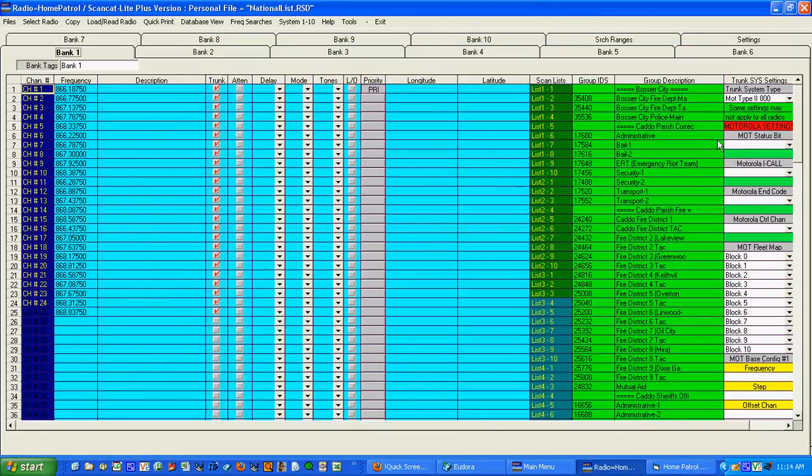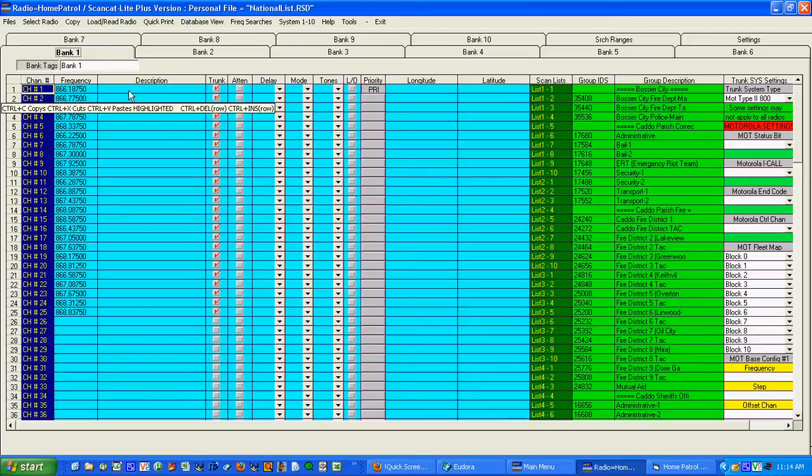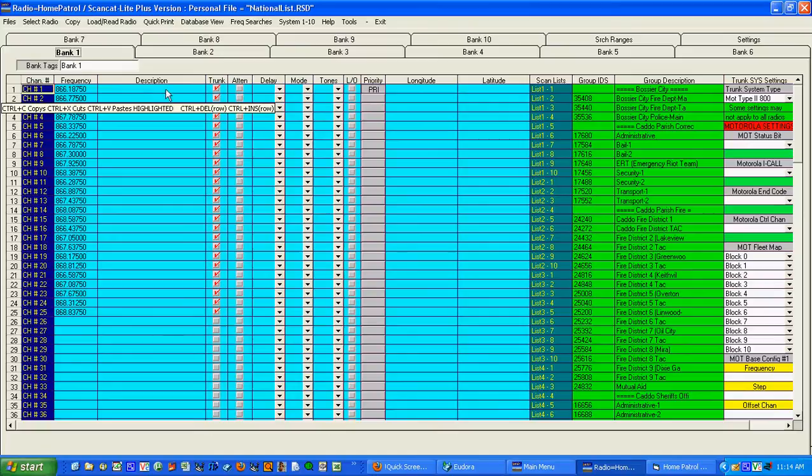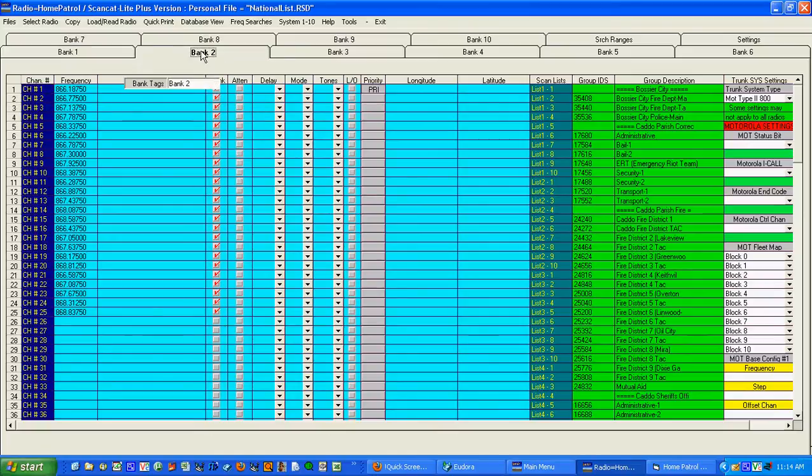Got all the talk groups. Got all the frequencies. The description is left blank because the radio really doesn't use this field so it wouldn't be of any importance in putting this in here in a trunking system.